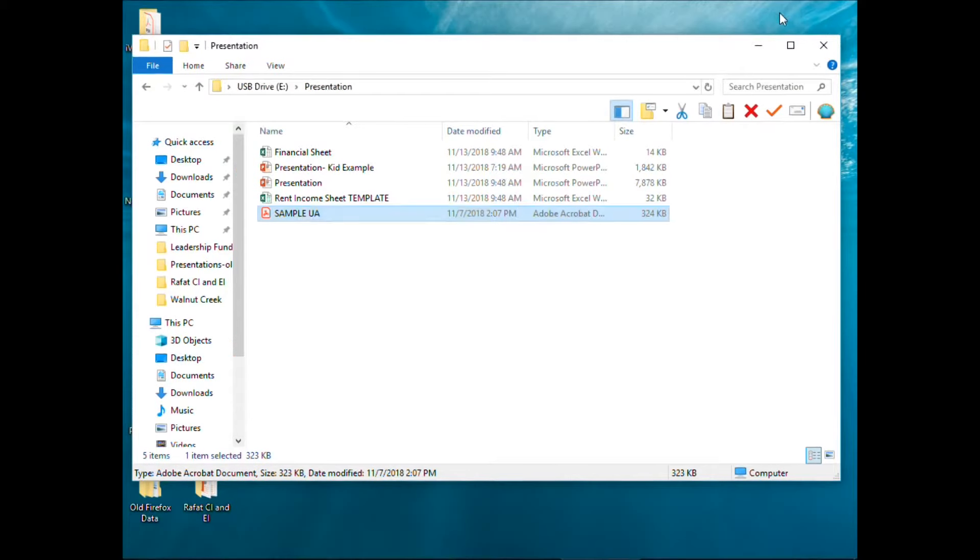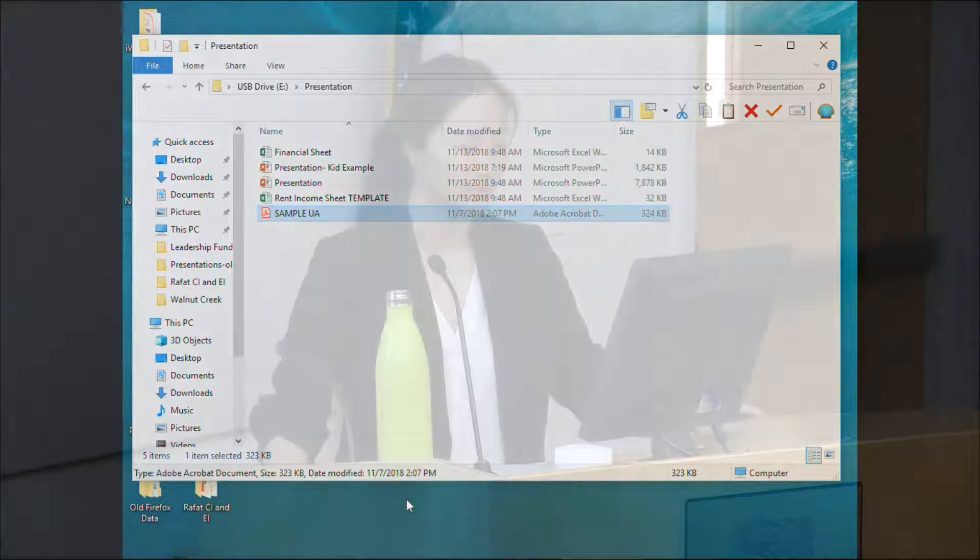That's a basic quick overview of Smartsheets. I'm going to go back to the presentation slideshow.